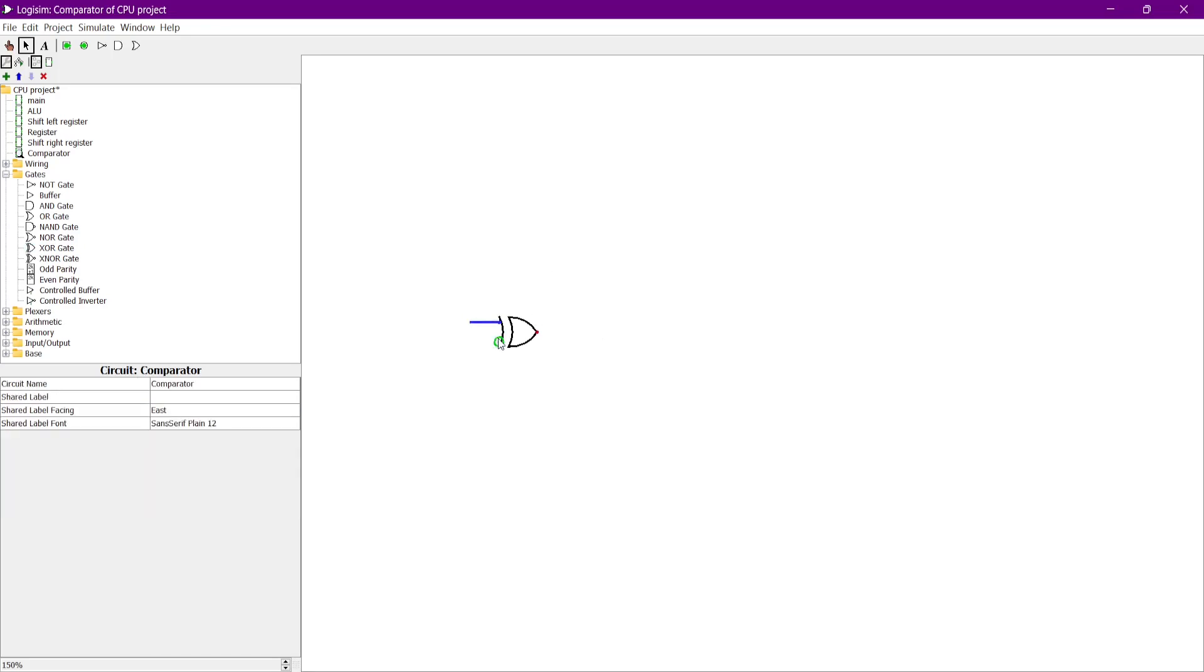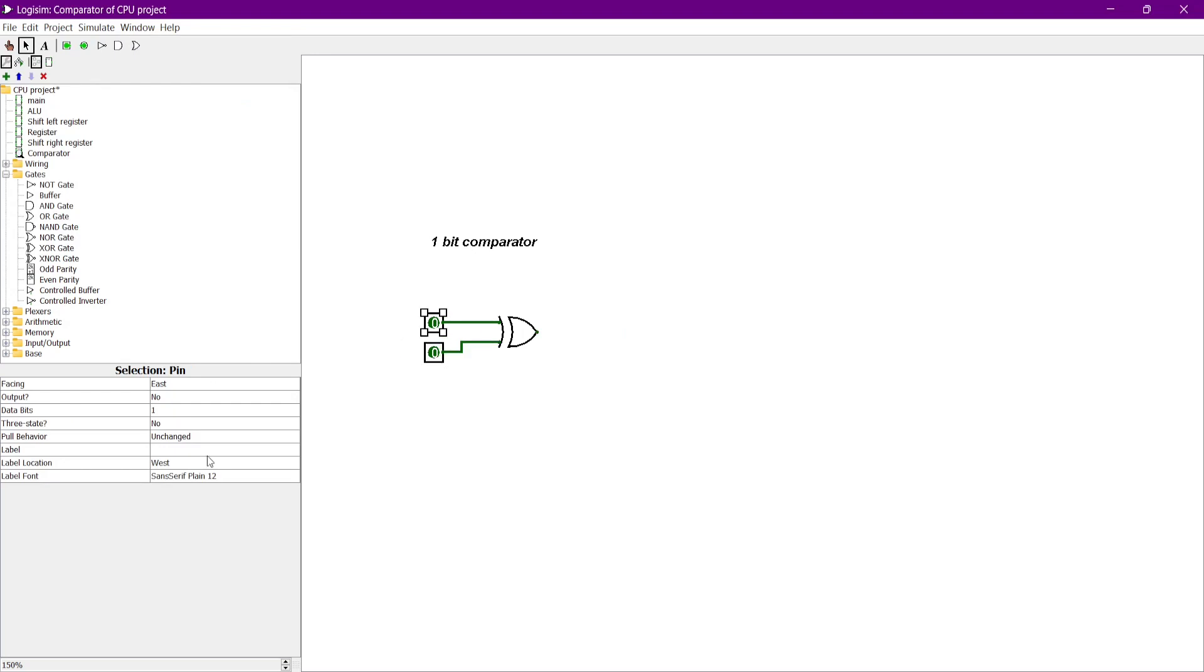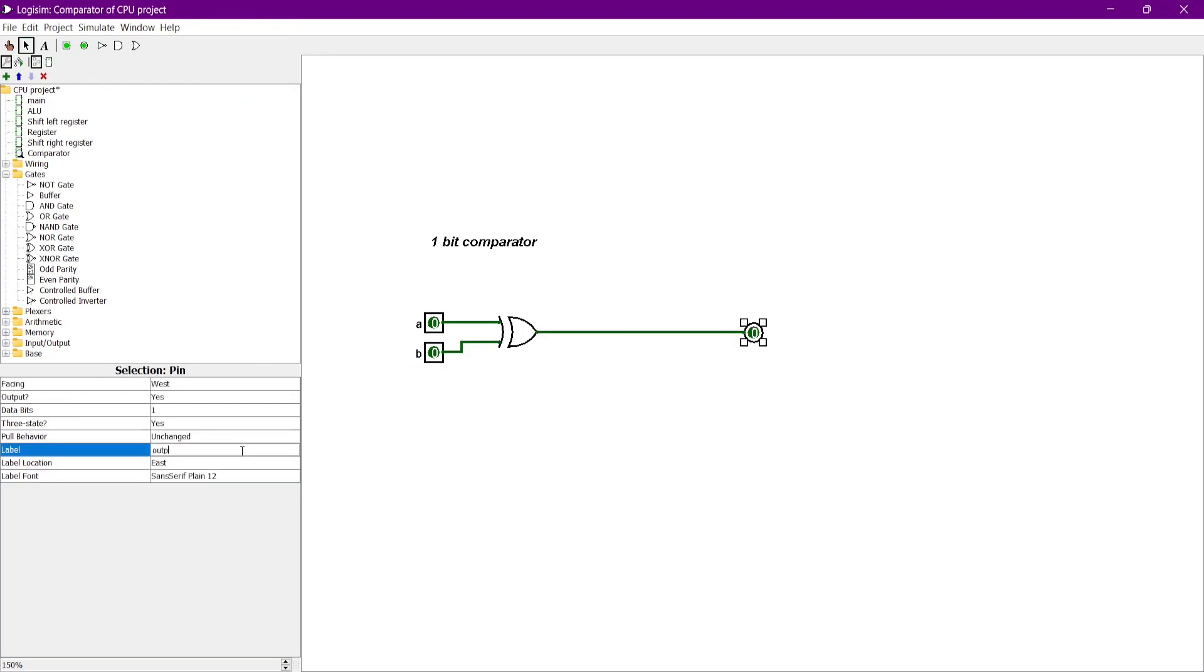For building a 1-bit comparator, first we need the XOR gate because when A is equal to B it will give 0, and when A is not equal to B, it will give 1.